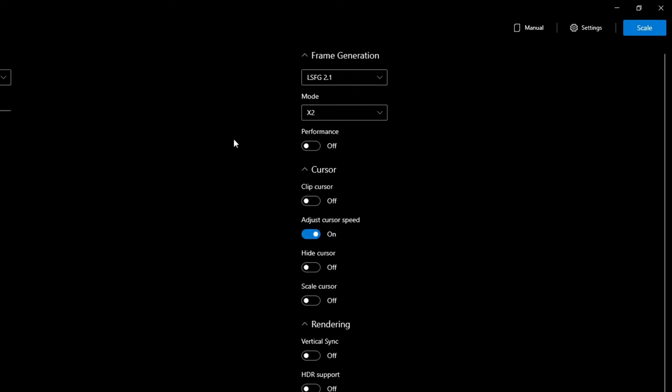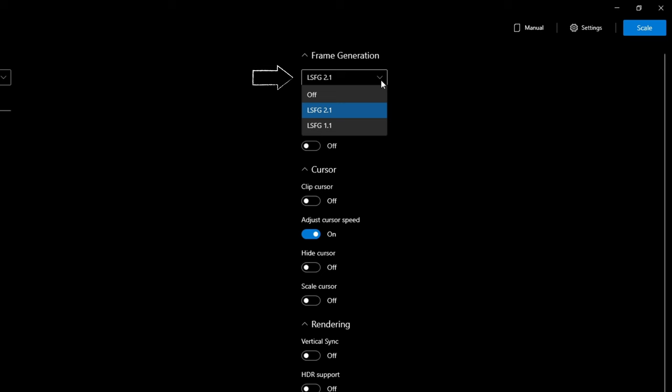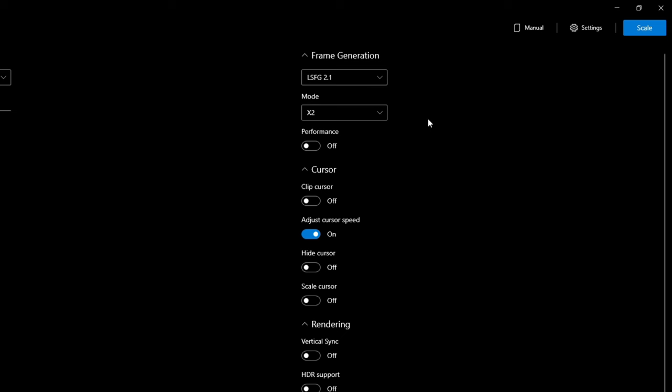Moving over to the right-hand side of the screen, we have some Frame Generation options. In the drop-down, we have three options: we can turn it off, use Frame Generation 2.1, or the older version 1.1. Version 2.1 is the most up-to-date and will have fewer bugs. Below Frame Generation, we have our Mode Type — either 2x or 3x frame generation, meaning it will either double or triple your frame rate.